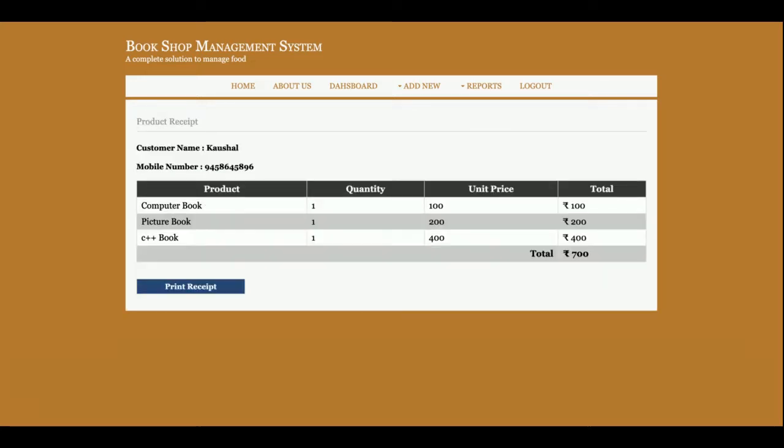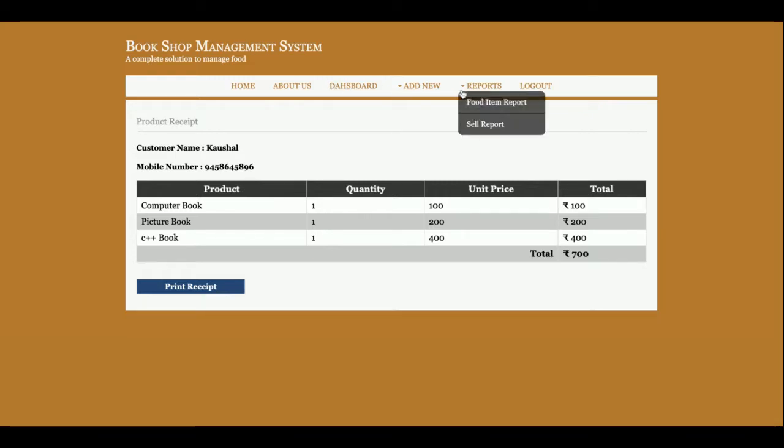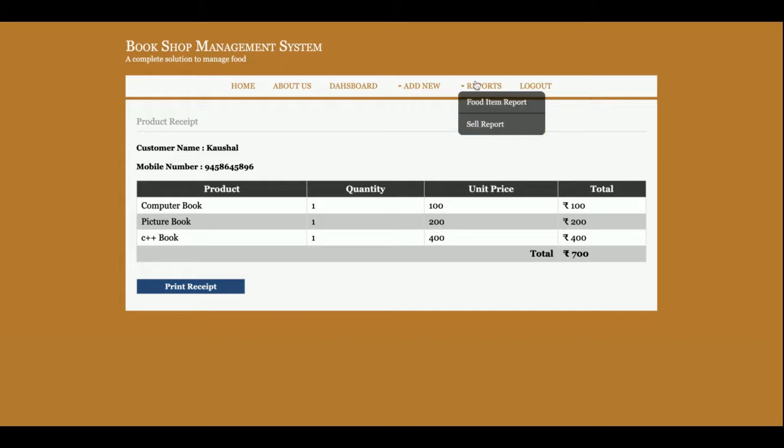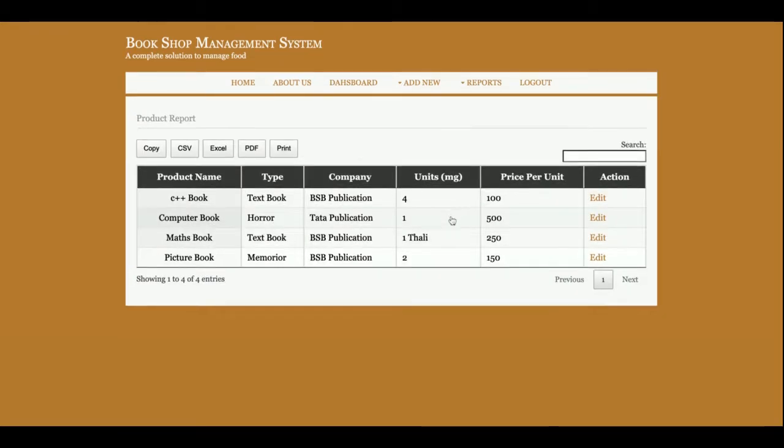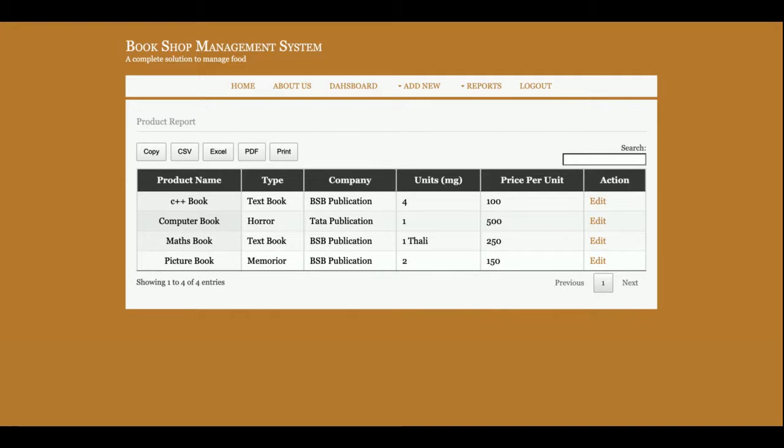So once you click on the Save Sales, then the sales details will be saved into database and you can print and save from here. This is the Add Sales report. This is the report.